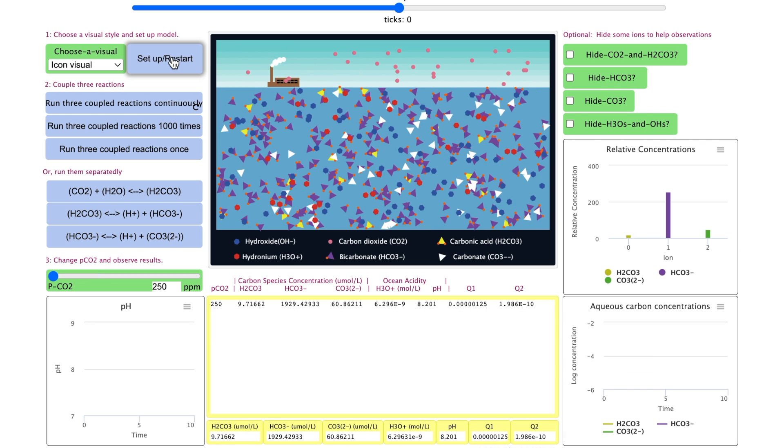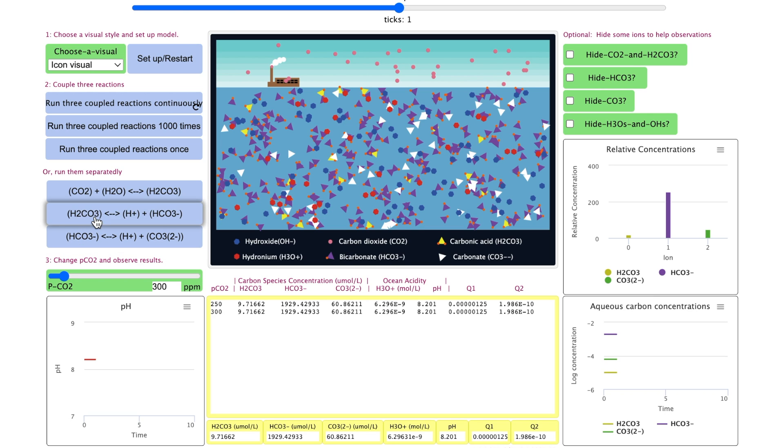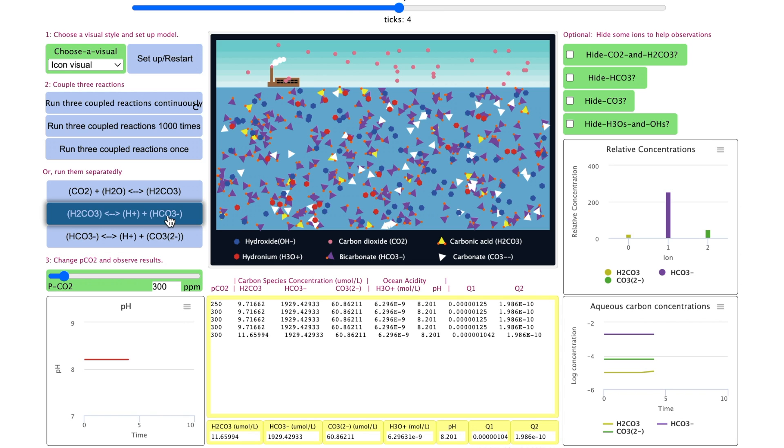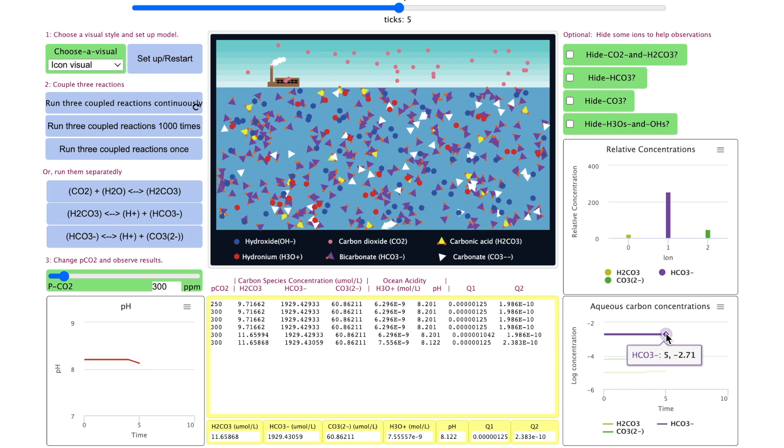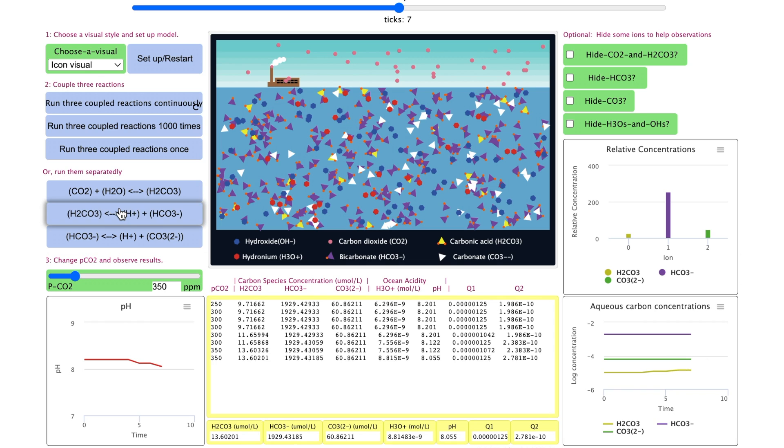Let's explore the second reaction. Set up model. Look at the baseline data. Increase the pCO2. If you only click on the second reaction, nothing changes because carbonic acid has not increased yet. If we click on the first and the second reaction, you can see some changes happened. You can also check the pH value. Notice the change in the bicarbonate concentration is very small, so you want to make sure to check the numerical result. You can increase the pCO2 further to gather more data.